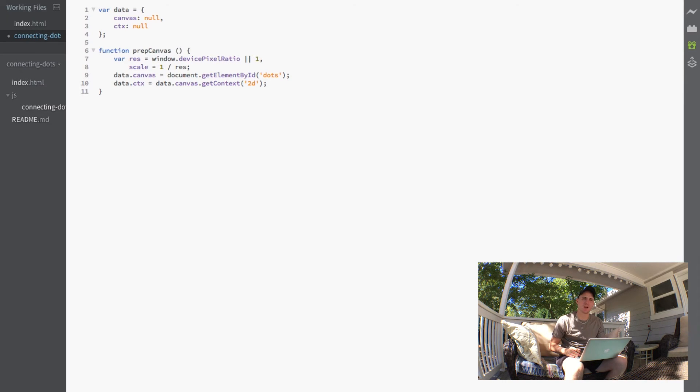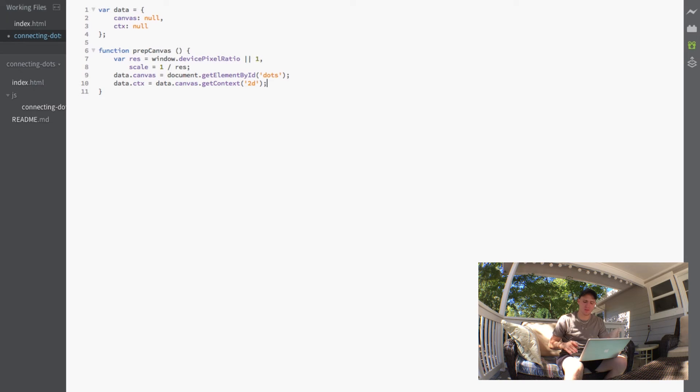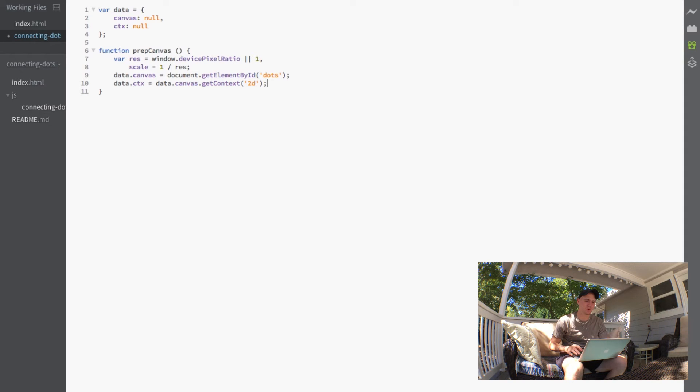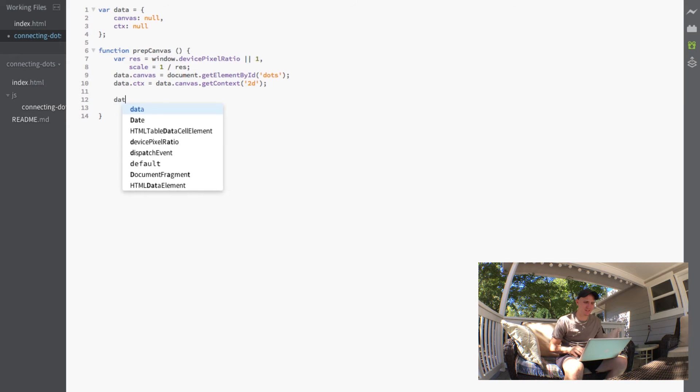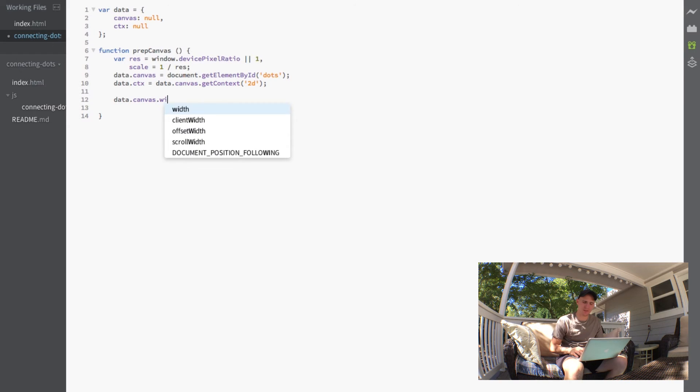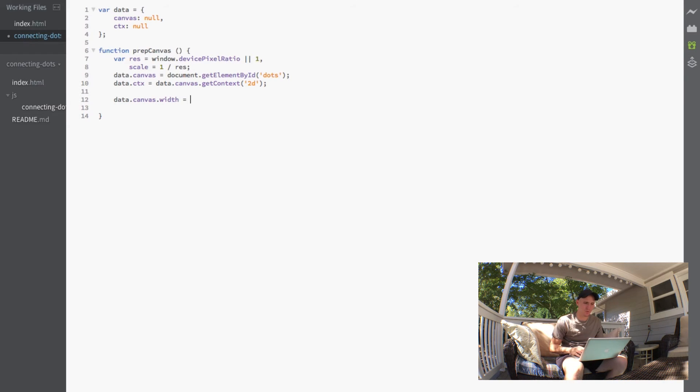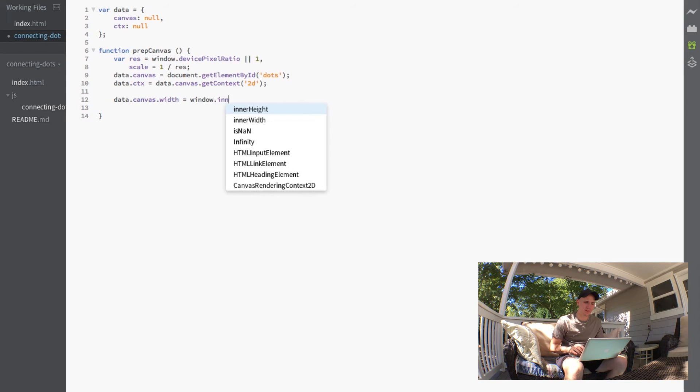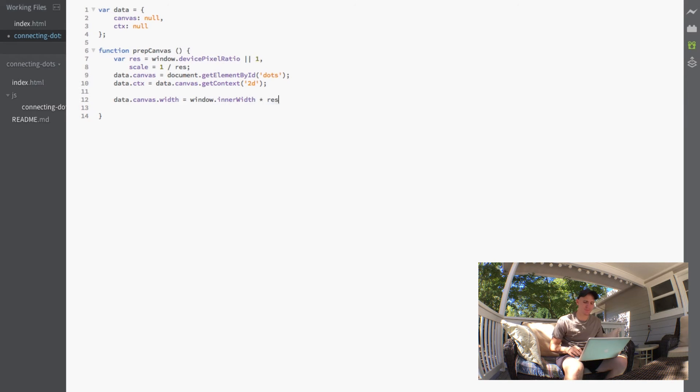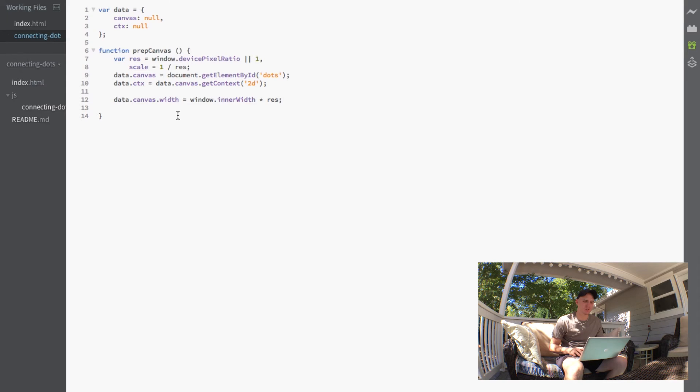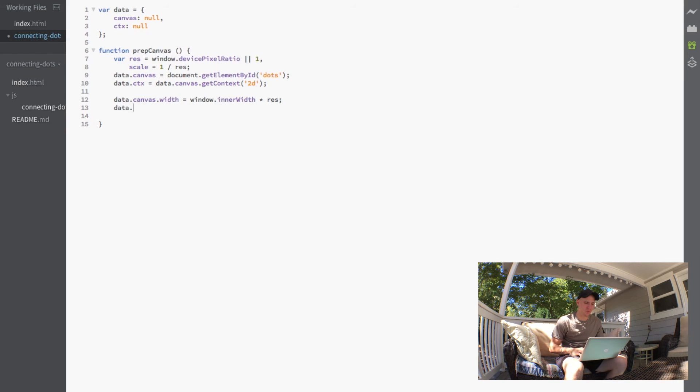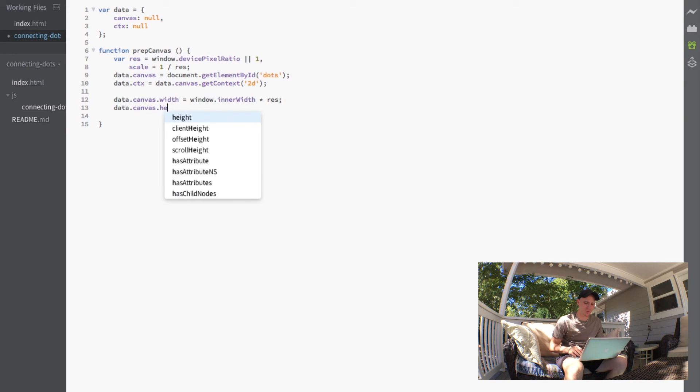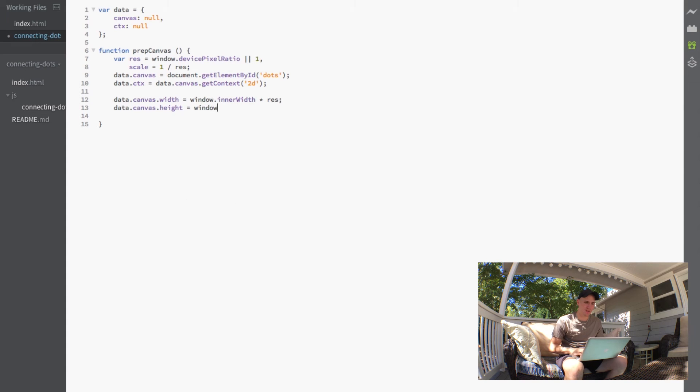So the next few lines are actually just to set up the scale and size of the canvas. So what we're going to do is first set the data.canvas.width equal to the window.innerWidth times the resolution. And then we're going to go ahead and just do the exact same thing for the height. So we'll do the height equals the window.innerHeight times the resolution.